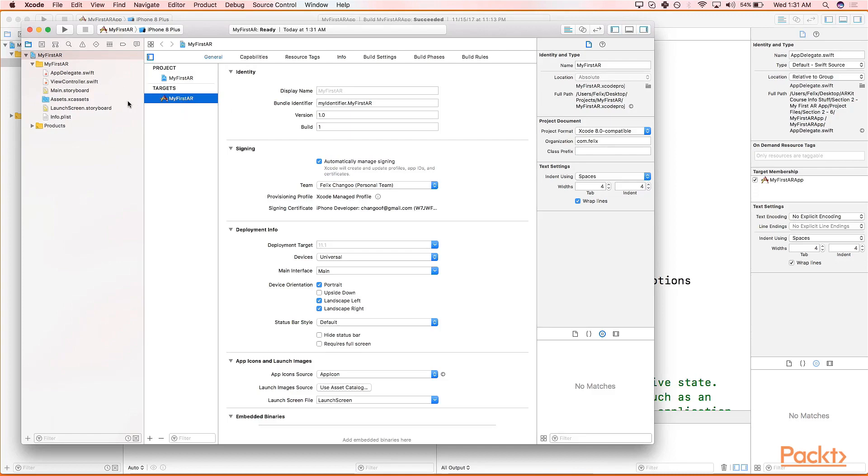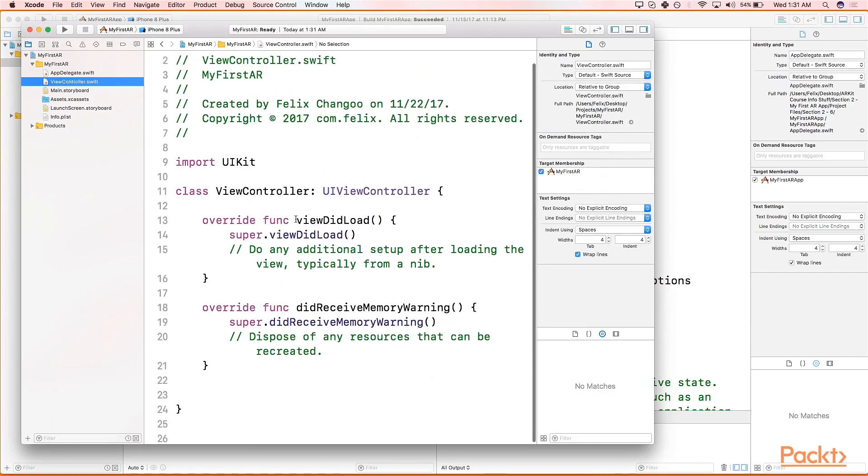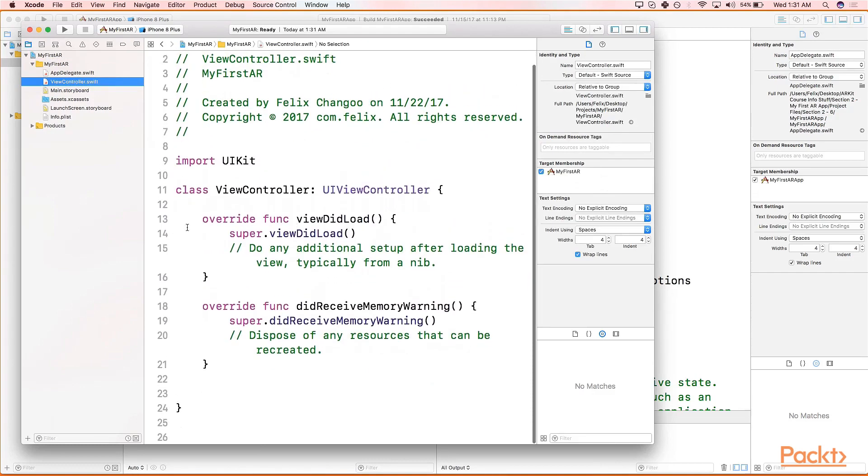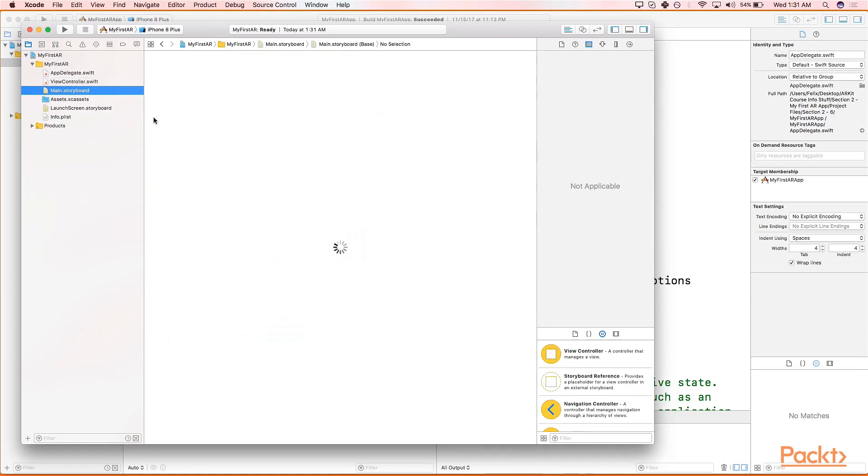Now let's go to the navigation panel, look for the View Controller, and let's just take a look and see if everything has been set up. As it is, it's the Main Storyboard, also in the navigation panel.